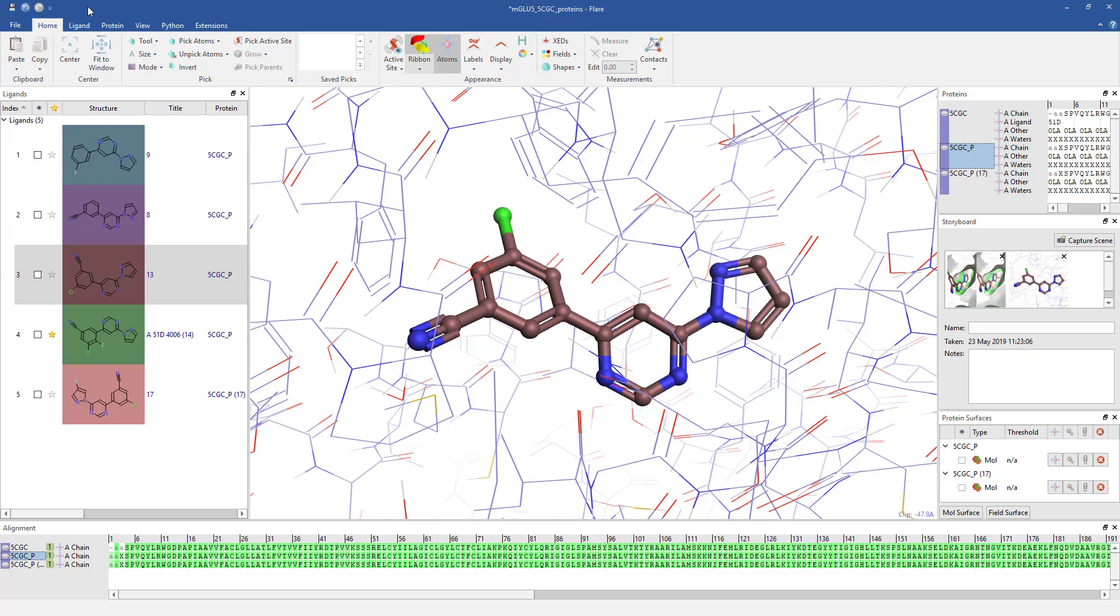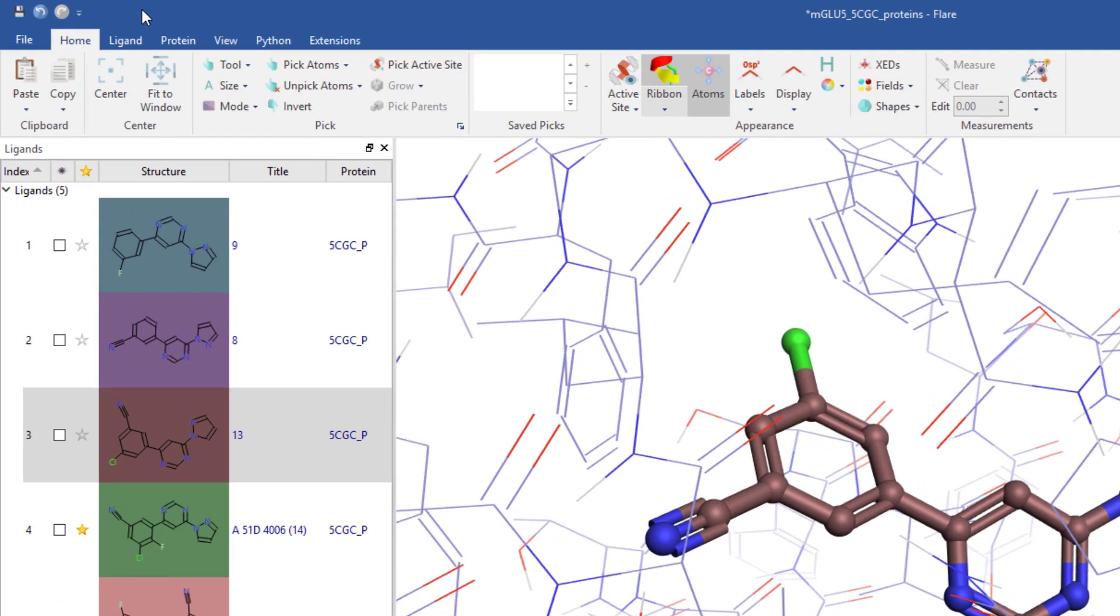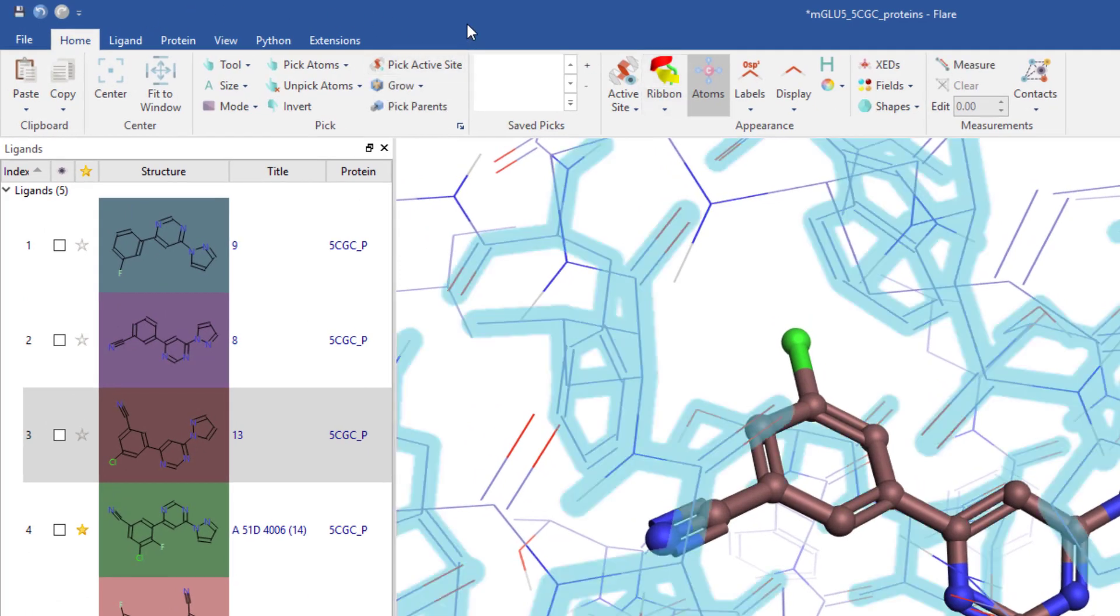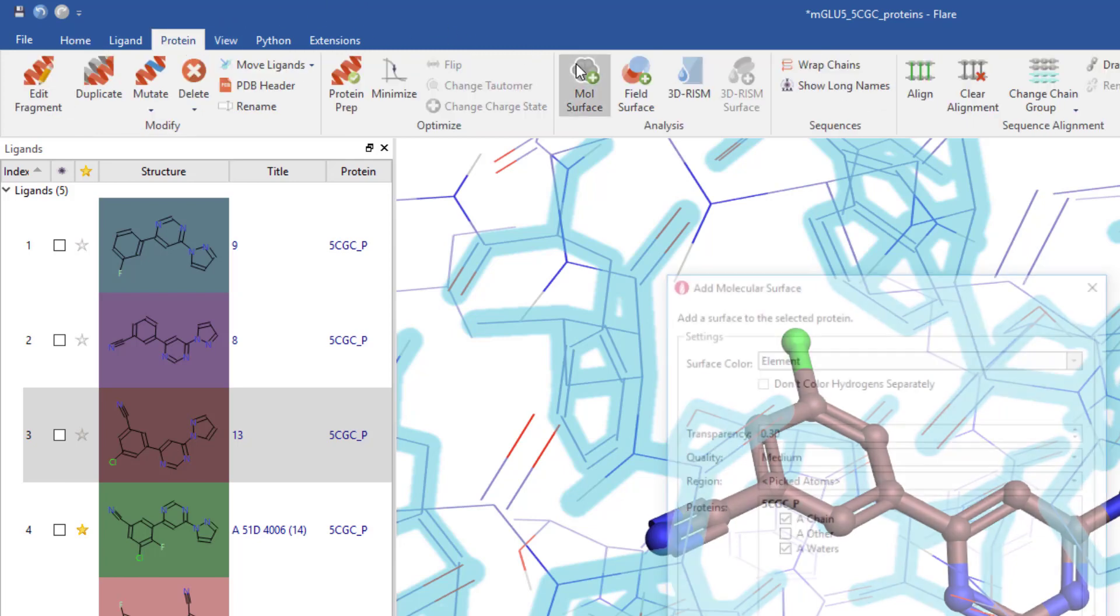Electrostatic complementarity surfaces can also be generated for proteins. I firstly need to select the protein or parts of the protein the surface should be generated on, then go to the protein tab and hit the mall surface button.